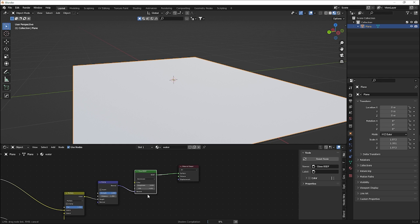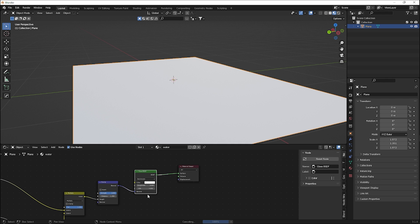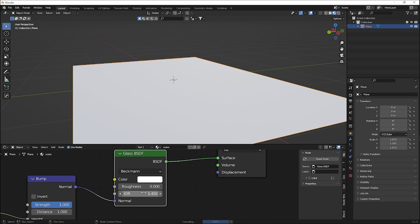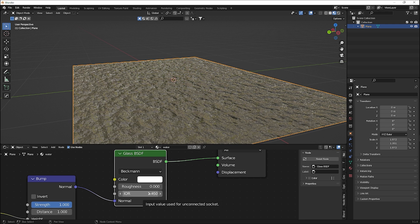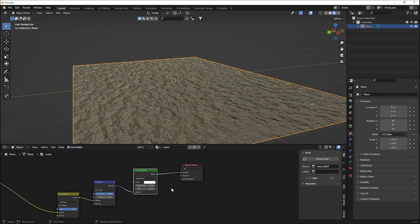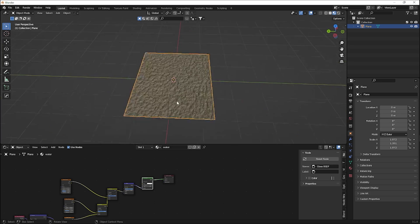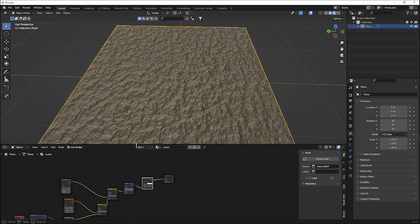We need to change the IOR value. The IOR is the index of refraction — by default it's set for glass. For water, search on Google and you'll find the correct value is 1.333. With that set, we have our perfect water material.